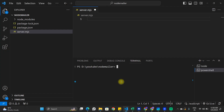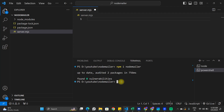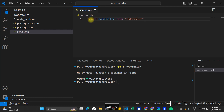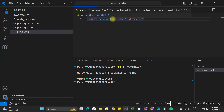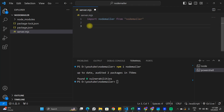To send emails with Node.js we are going to need a package called Nodemailer. We'll use the npm command to install it: npm install nodemailer. Now the Nodemailer package has been installed. The next thing we're going to do is import it into our application using: import nodemailer from 'nodemailer'.